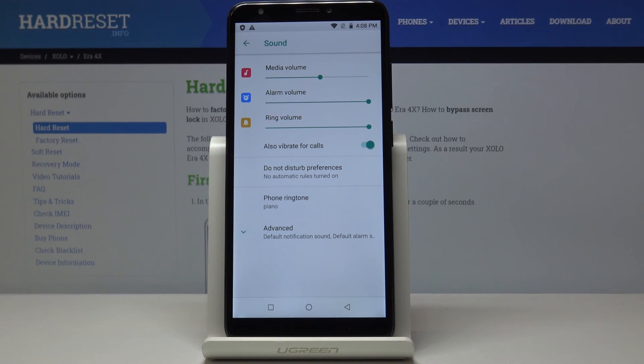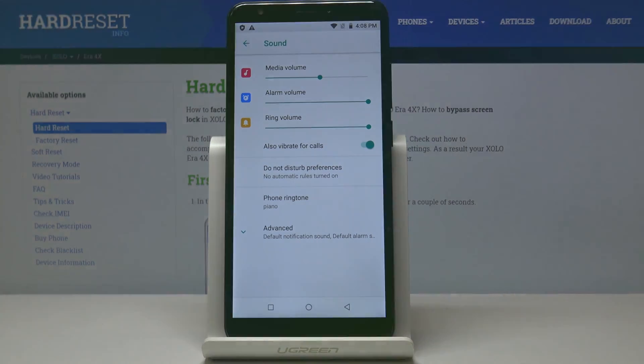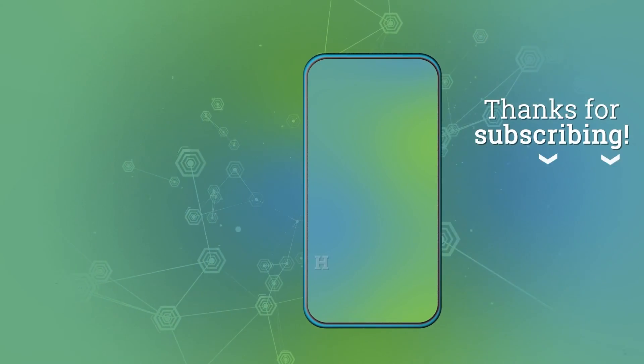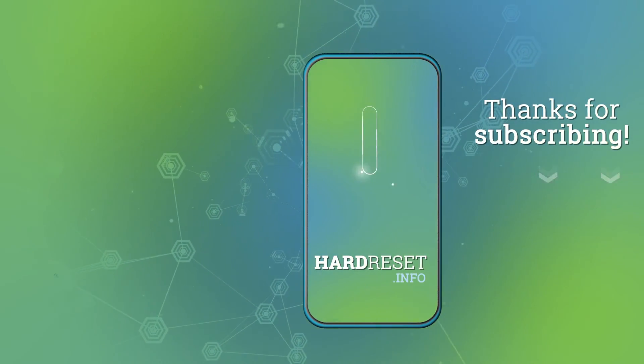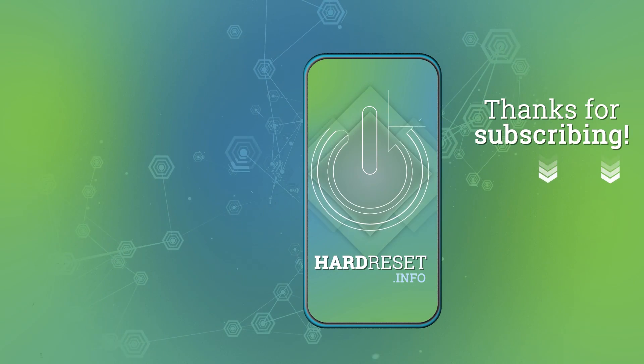Thank you for watching, please subscribe to our channel and leave a thumbs up. Thank you.